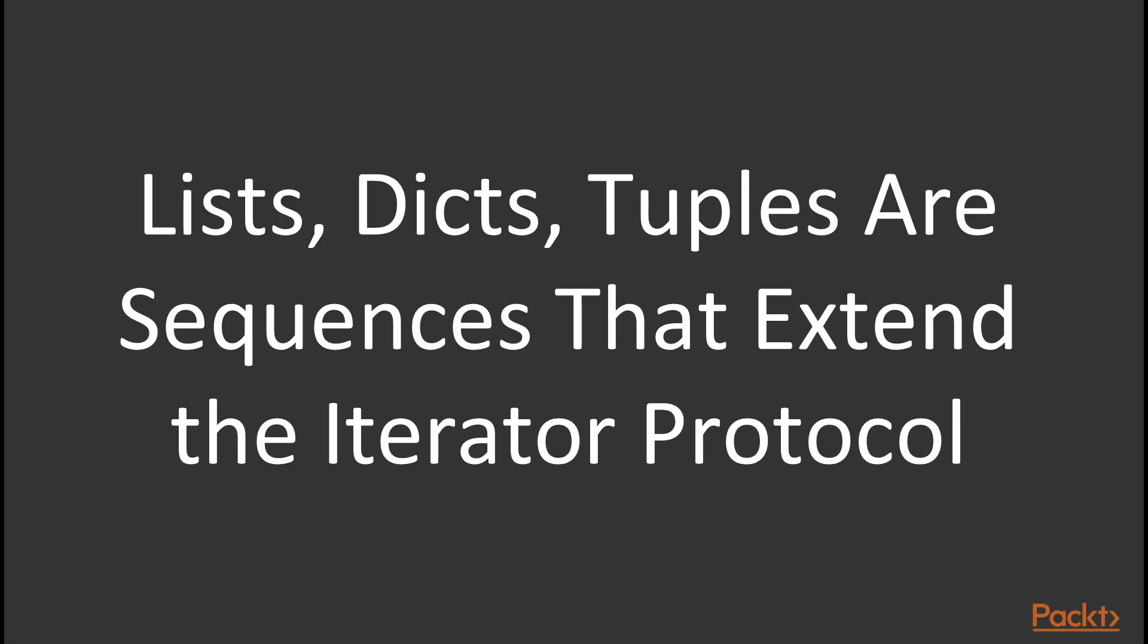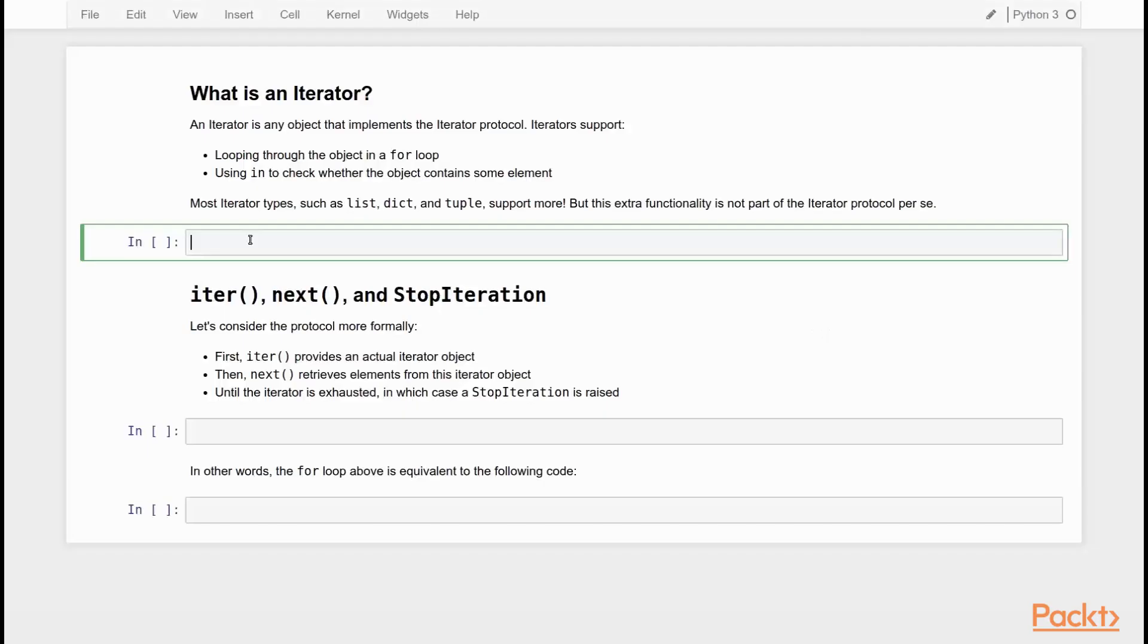Now this means that lists, dicts and tuples are all type of objects that are often called sequences and they extend the iterator protocol. All of these objects are iterators but they do much more than the iterator protocol by itself prescribes. With that let's take a look at how you can use an iterator in real Python code.